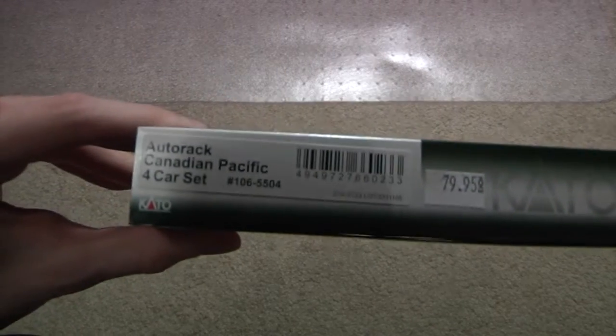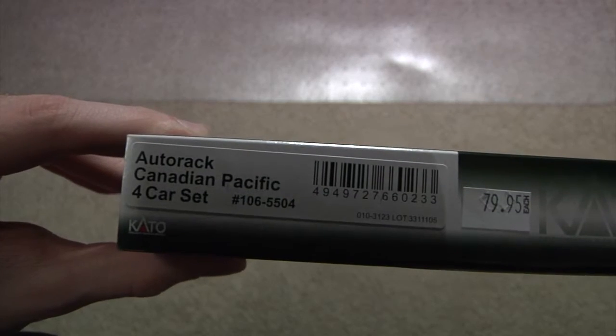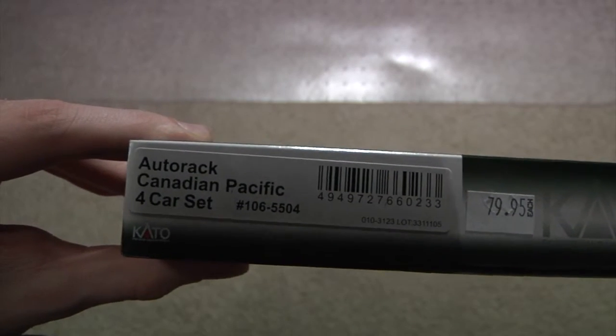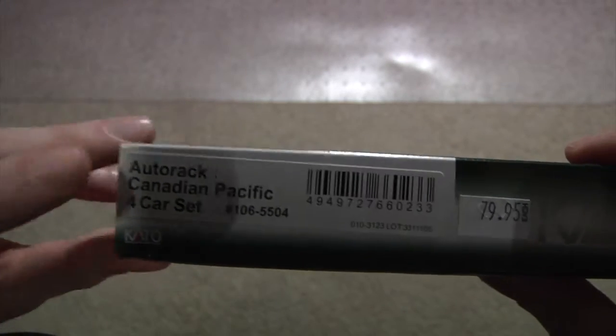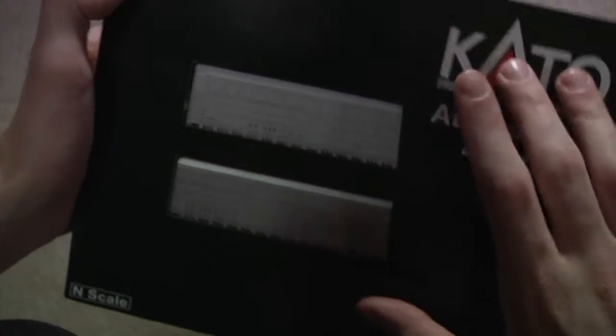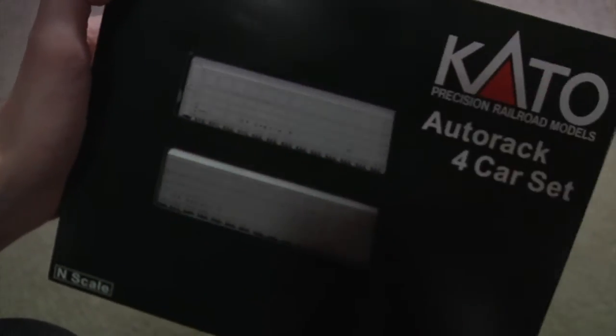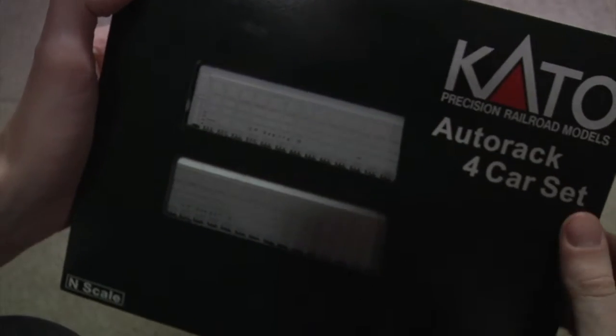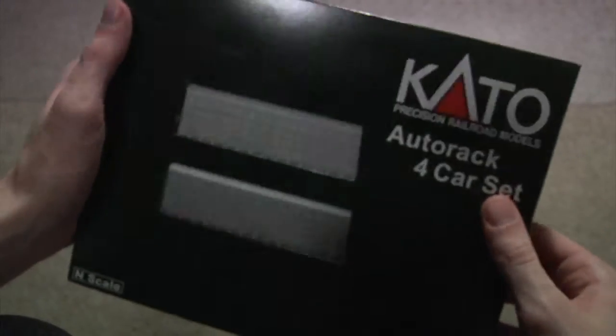Let me just focus the camera. You can see that Canadian Pacific four car set. So there are four cars, two here, two here I assume, somewhere. Let's go ahead and open these up.